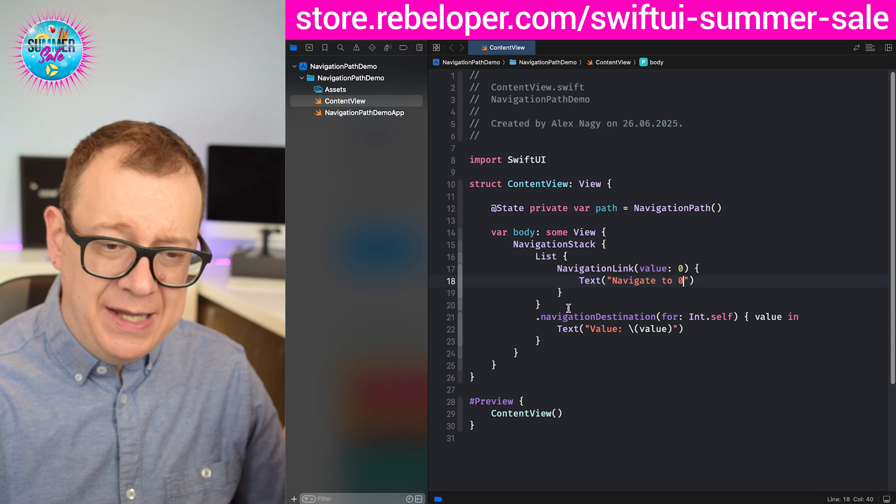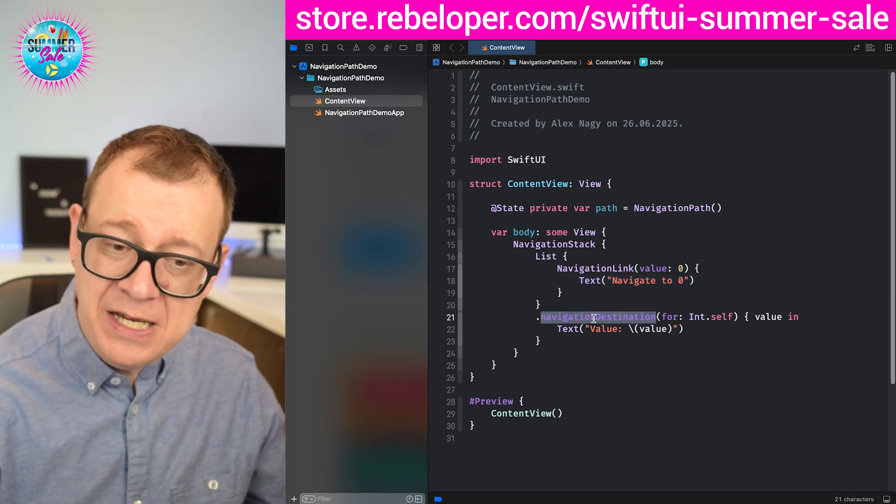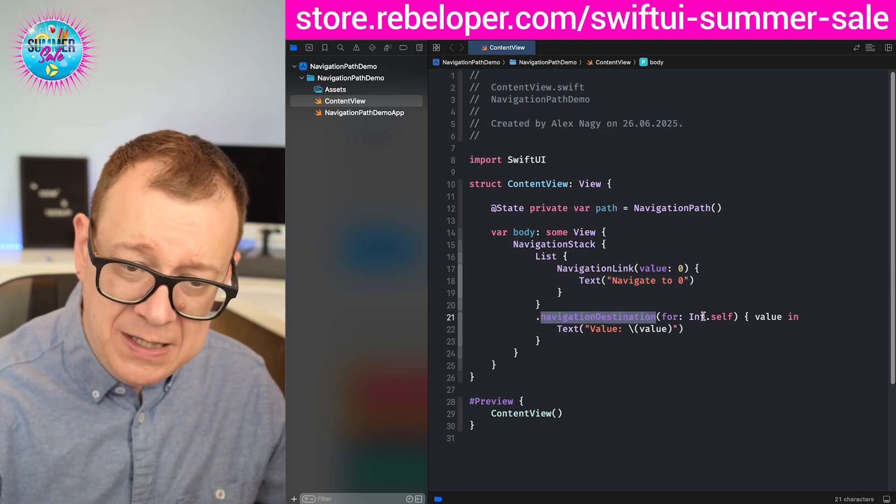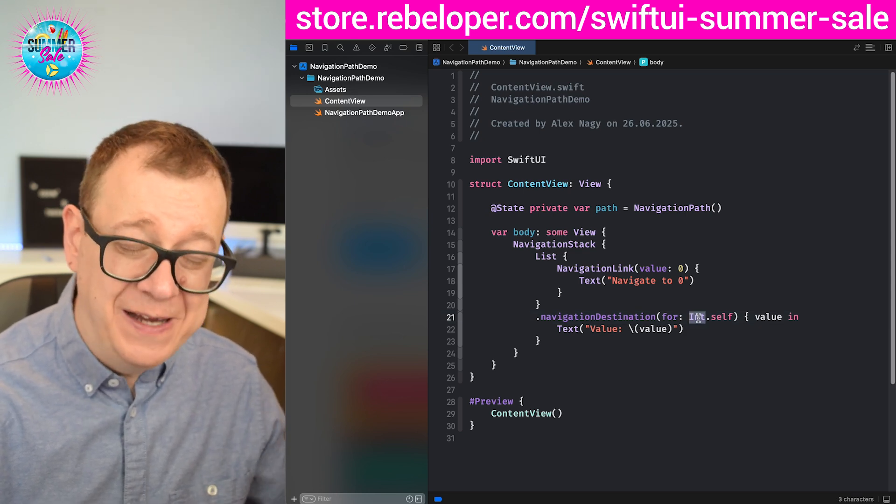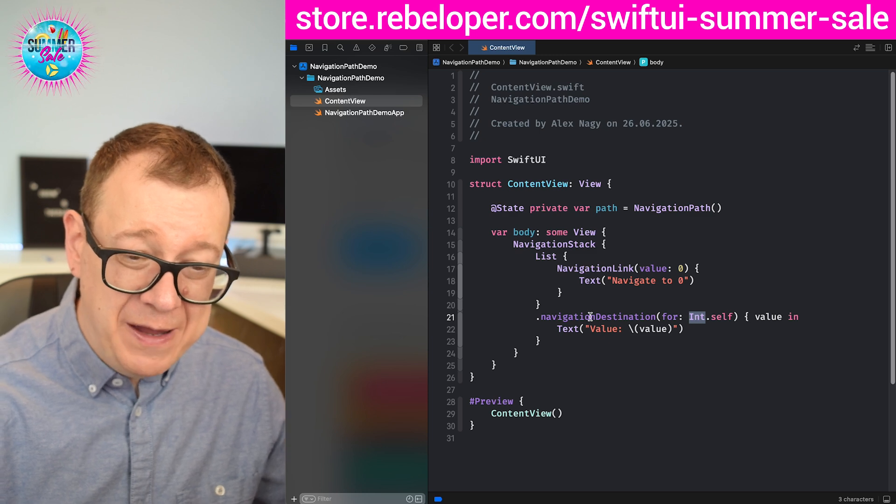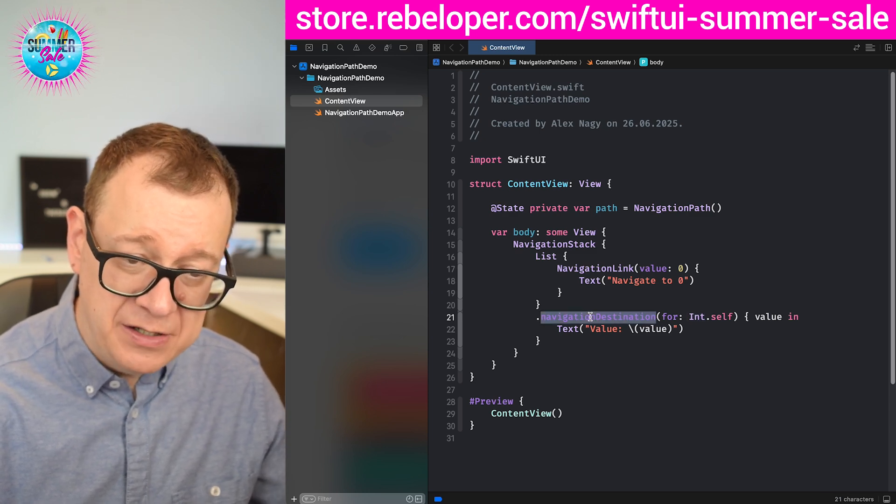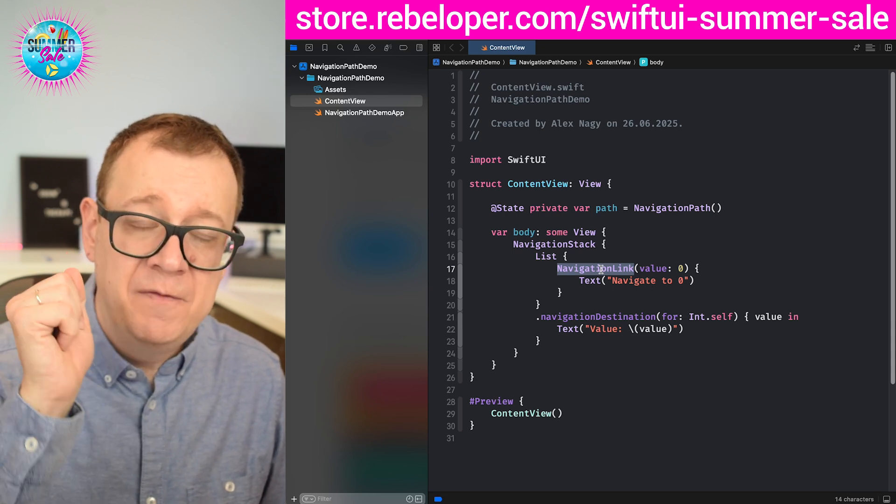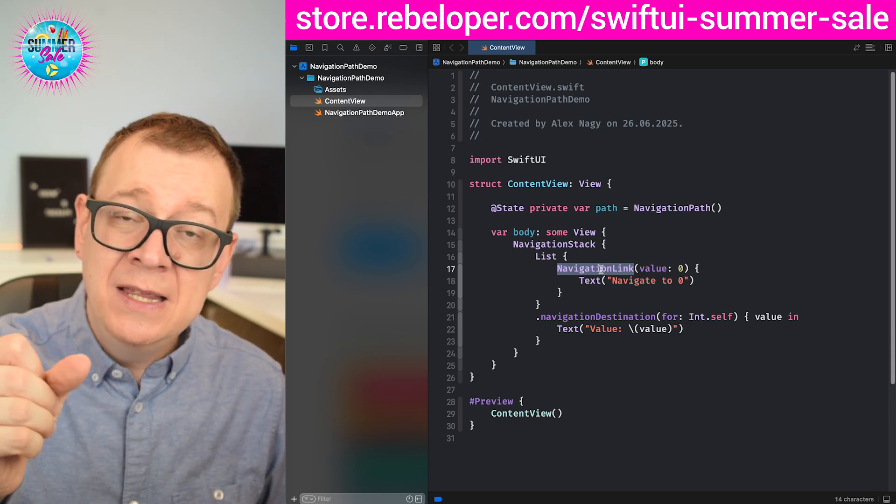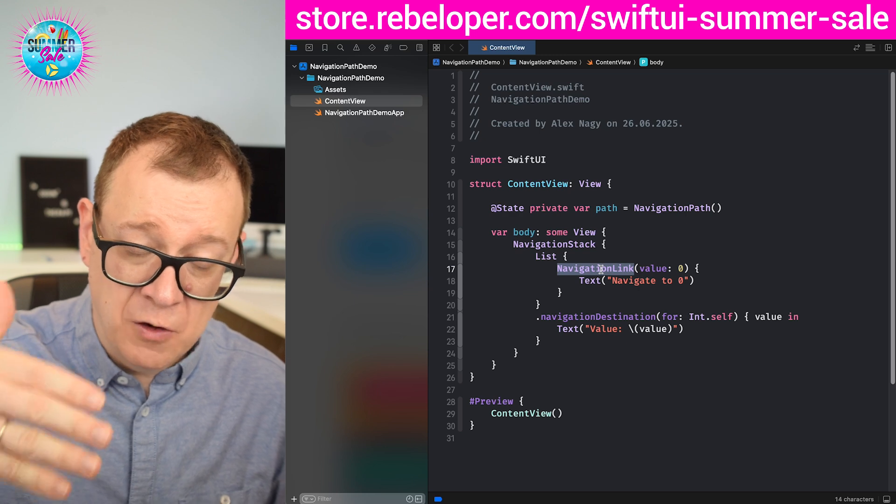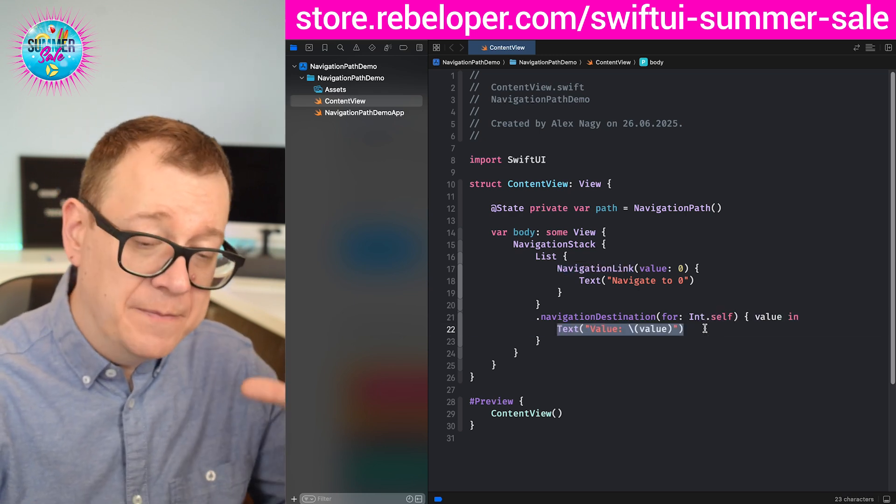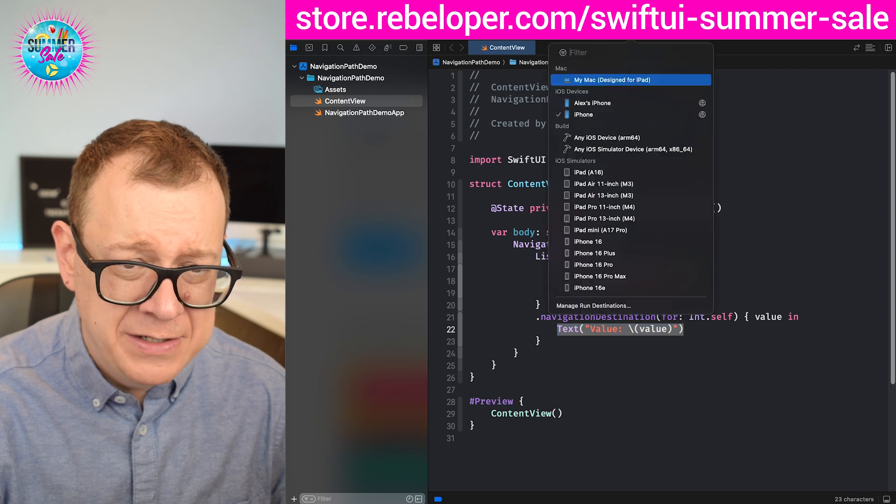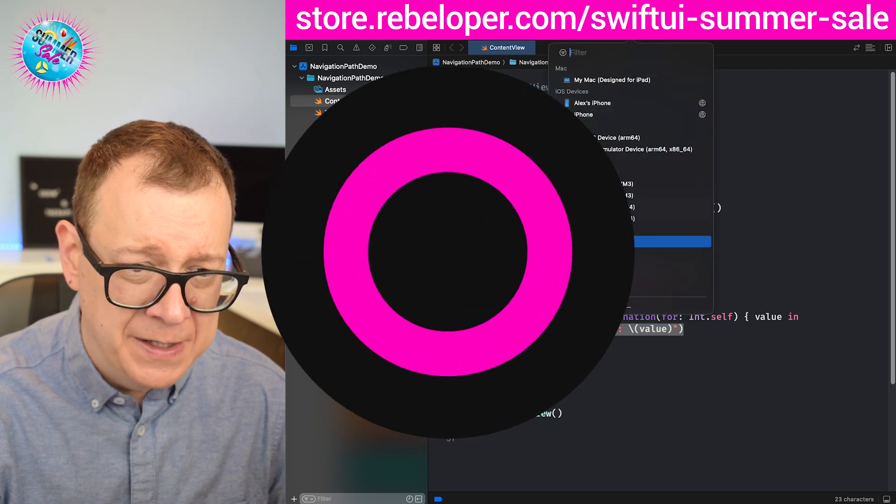What this does is that because we are listening inside the navigation stack to int values which are hashable, we are listening for those in the navigation destination. Whenever a navigation link is providing any of those int values or of those types of values of type int, we are going to navigate to this value. So let's just select simulator and run this.